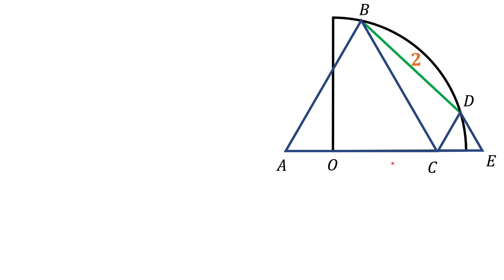Here we have two equilateral triangles, ABC and CDE. We have a quarter of a circle here that goes through points B and D, and we know the distance between point B and point D, which is 2.